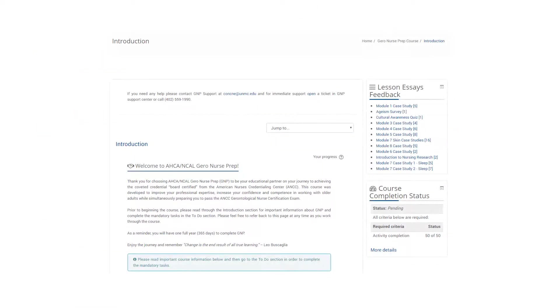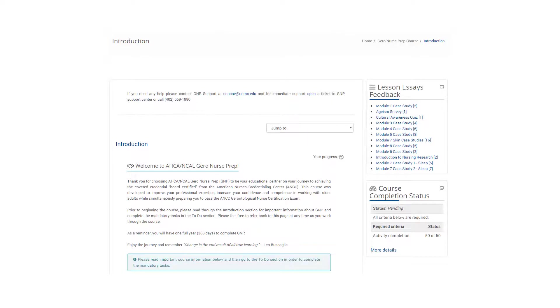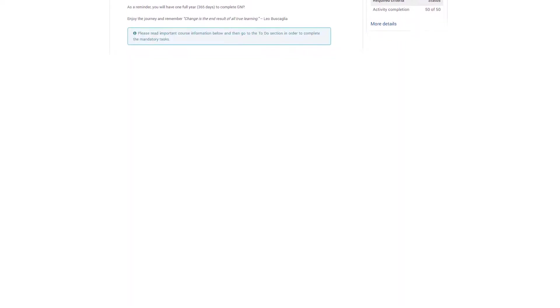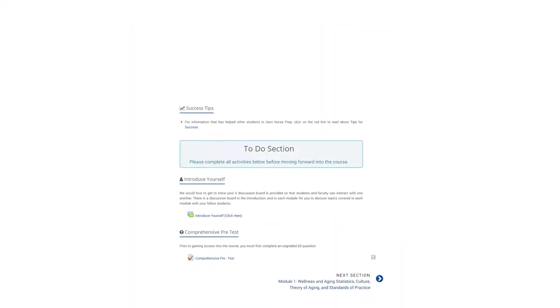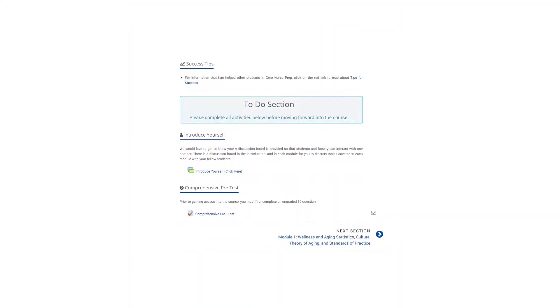The introduction to the course contains several sections. Review the material in each to familiarize yourself with items such as course format, course completion requirements, and success tips. At the bottom of the introduction page, you will find the to-do section.